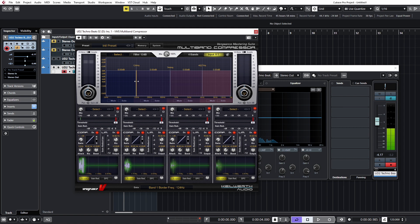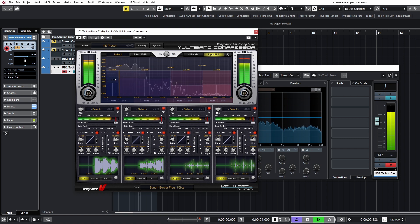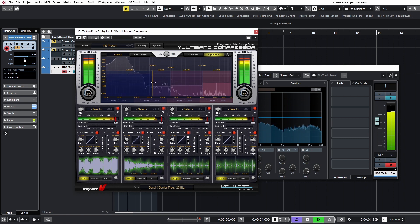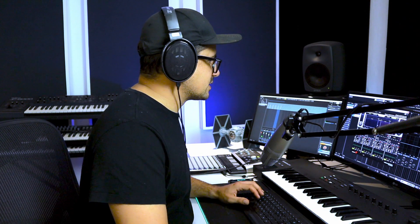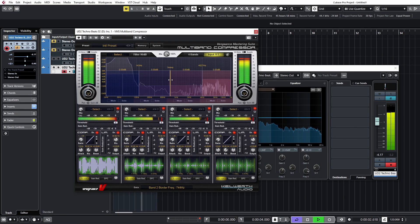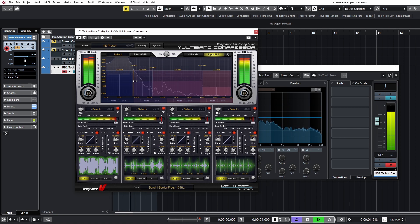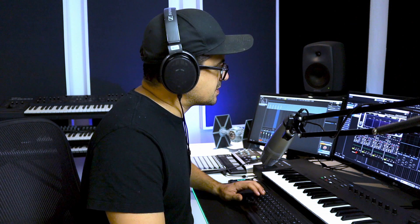This is where issues with phase come in. As I start sweeping these crossover points around, you can hear the difference it makes to the sound. Notice how at certain points the bass tends to almost drop out — that is from phase issues. Going all the way up to a 96 dB slope is quite extreme; that's where you'll have the most phase problems. You can hear why you should stay away from multiband compression with high filter slopes, especially in the low end.